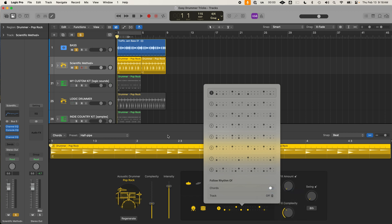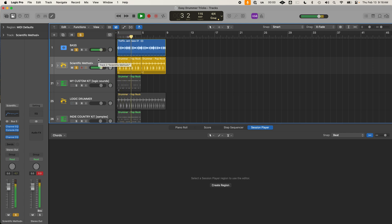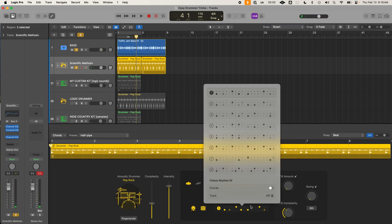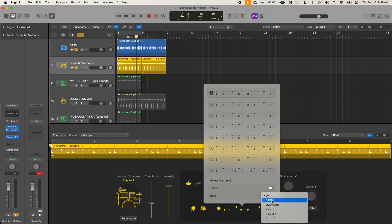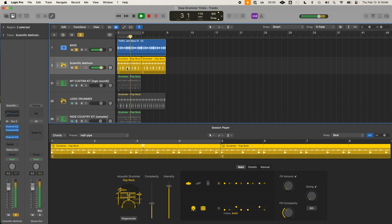It would typically be like off, but you can go and actually choose any of your tracks in Logic. And I've chosen my bass here. So it actually shifts the way the Logic drummer works. So it grooves with the bass and it's pretty good. So I'm going to show you just an A/B test with it off. You just kind of have a simple pattern like this.